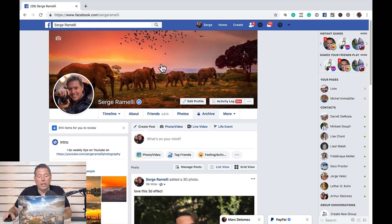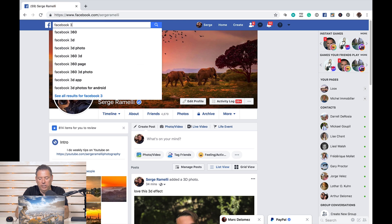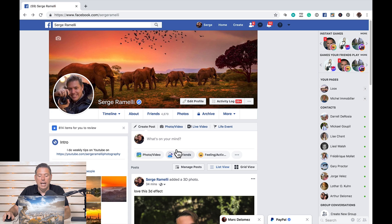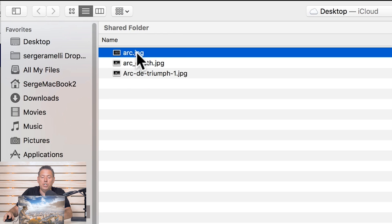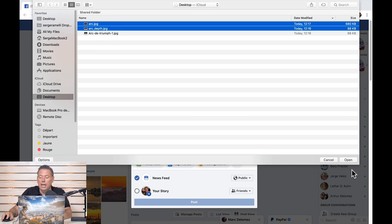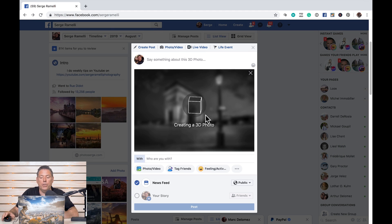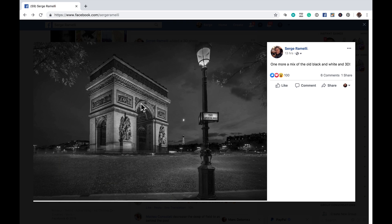Now let's go to Facebook. First, you need to activate this option by searching for 'Facebook 360' — it's a page, and you have to like that page. If you don't like that page, Facebook won't give you the feature. Once you've done that, go to Photo and Video like you would to upload normally, select both 'arc.jpg' and 'arc_depth.jpg', and click Open. Because you provided a depth map, Facebook detects it and says 'creating a 3D photo' — and you get this super cool 3D effect where you can move your mouse around.